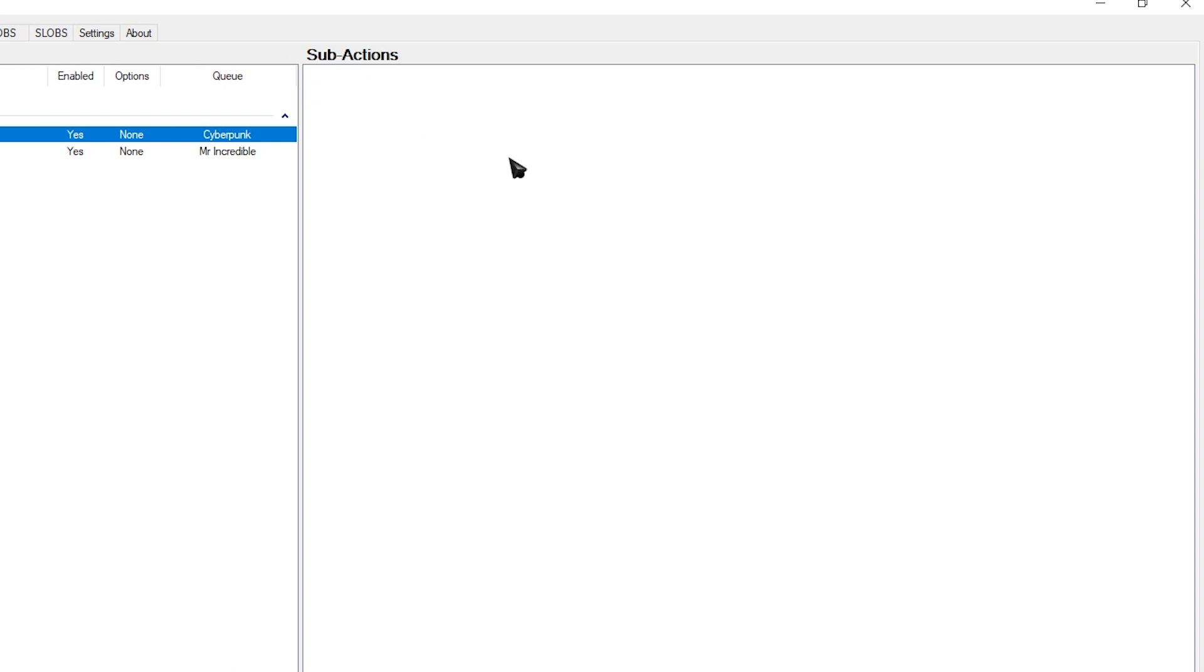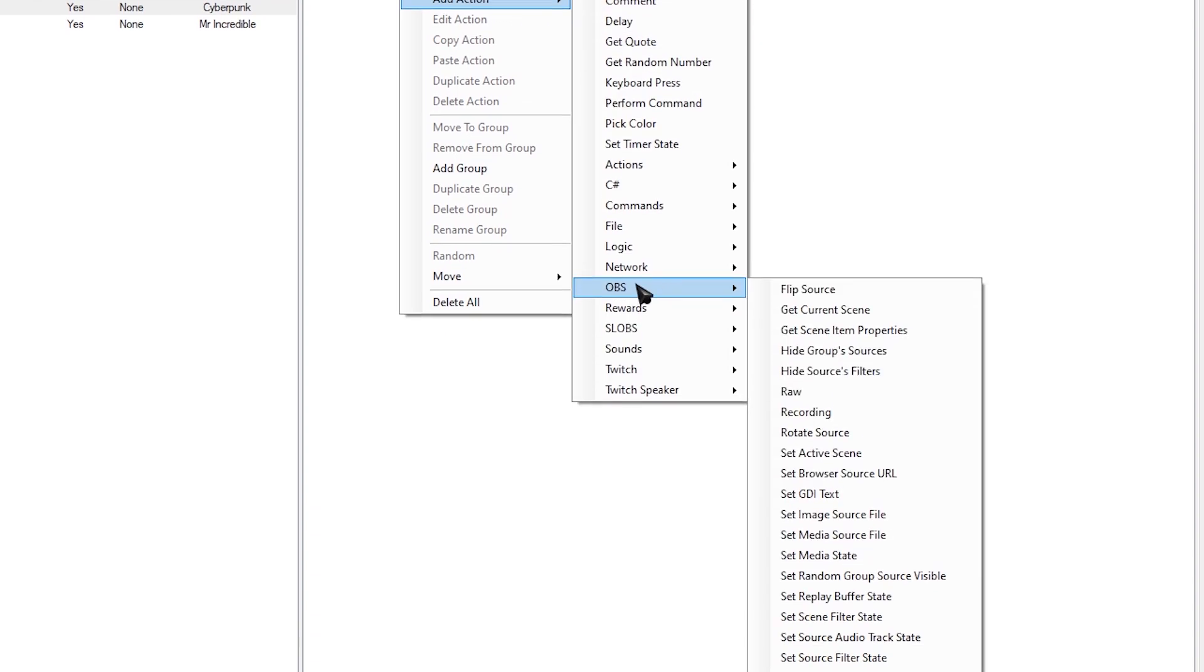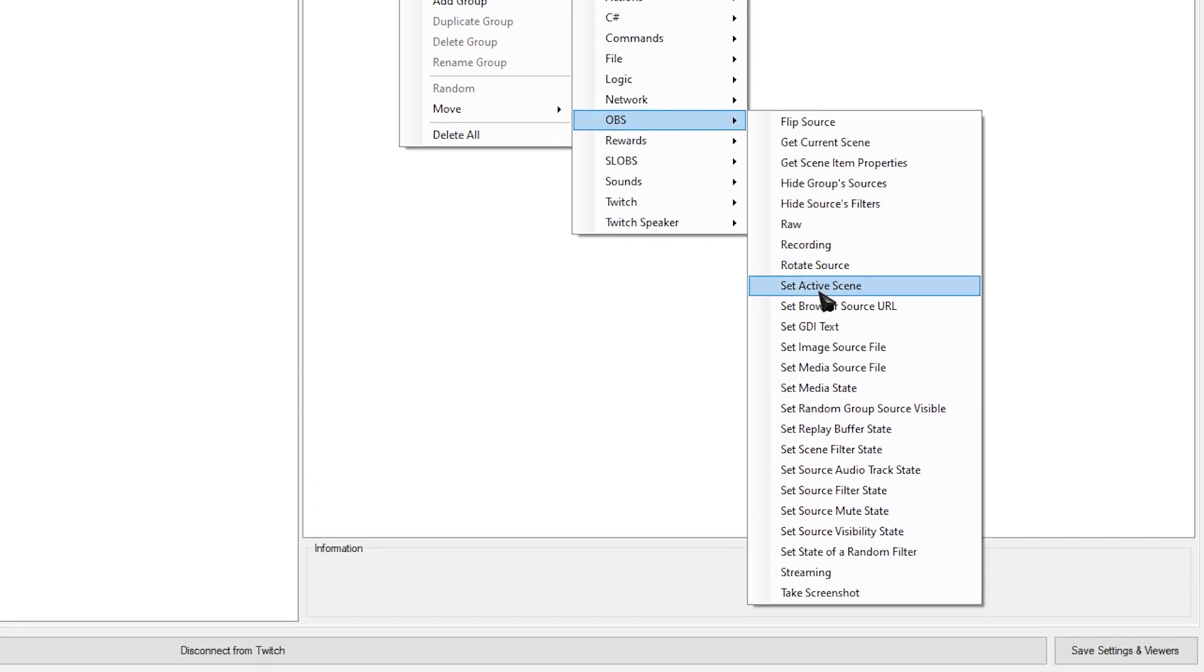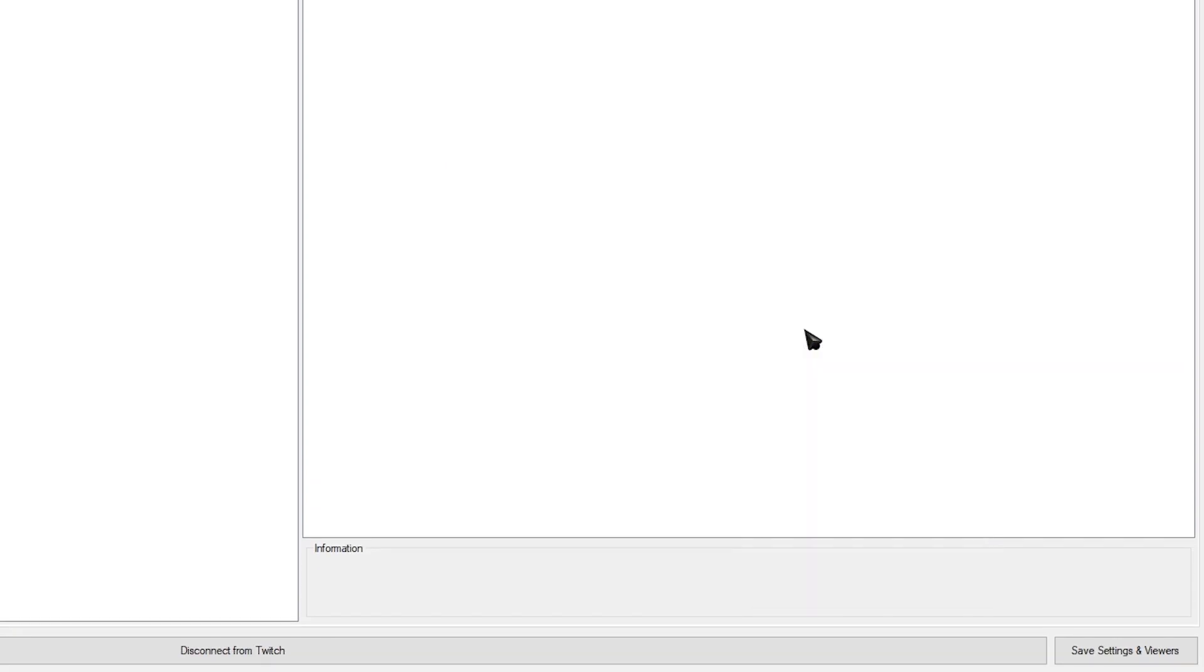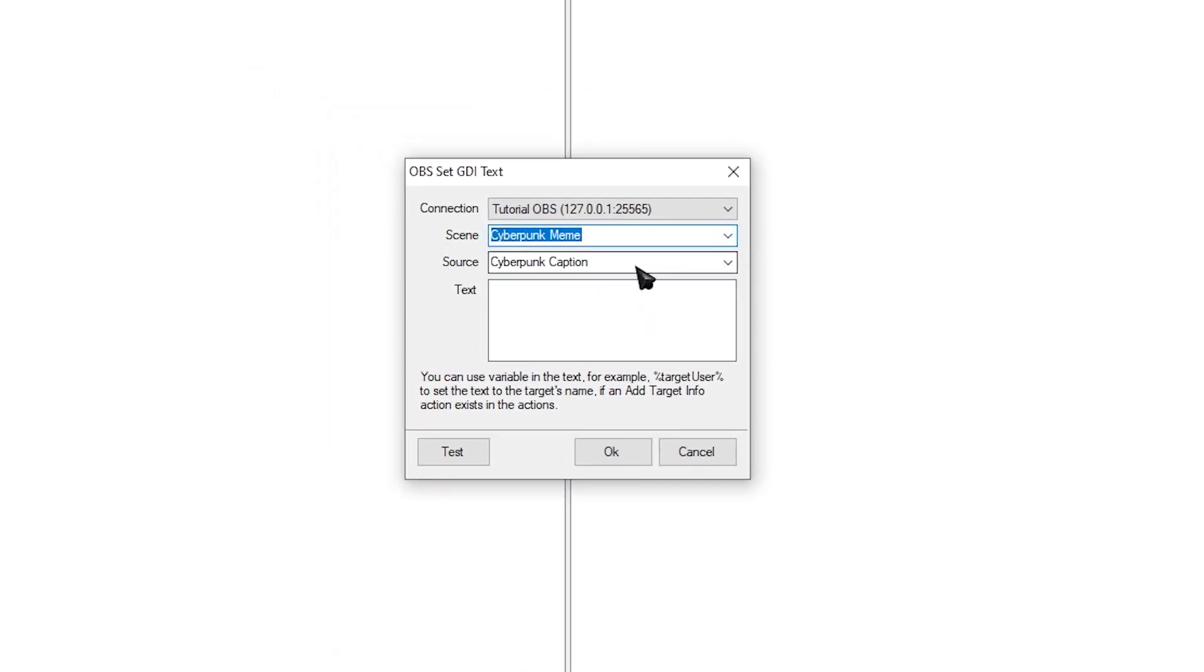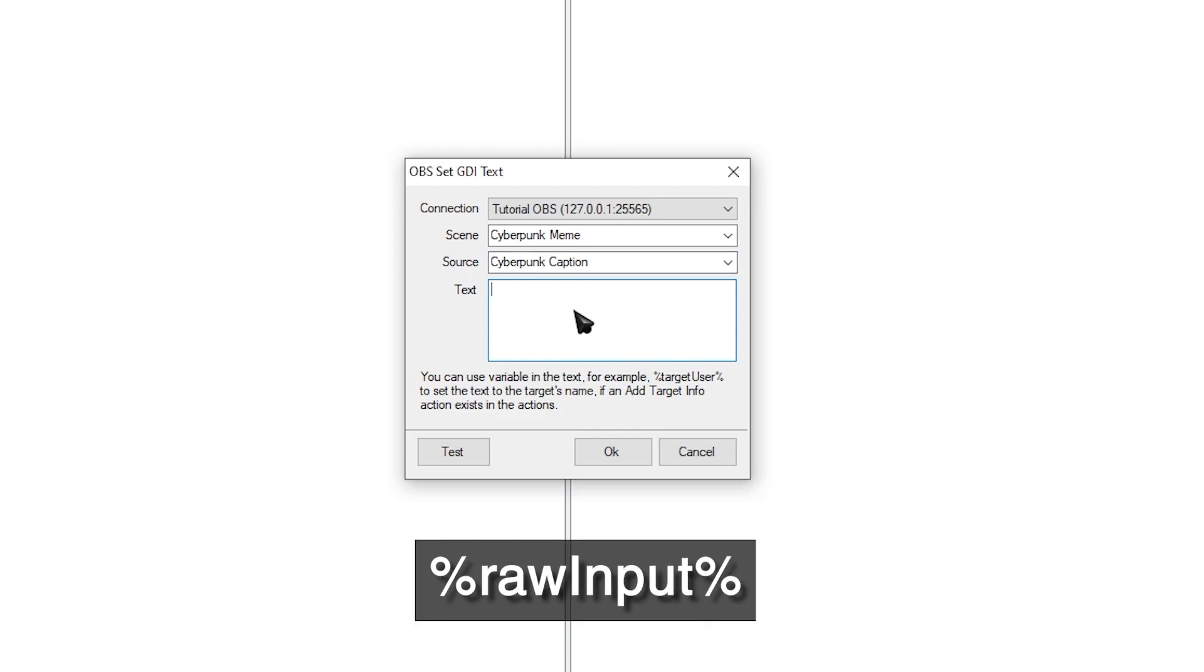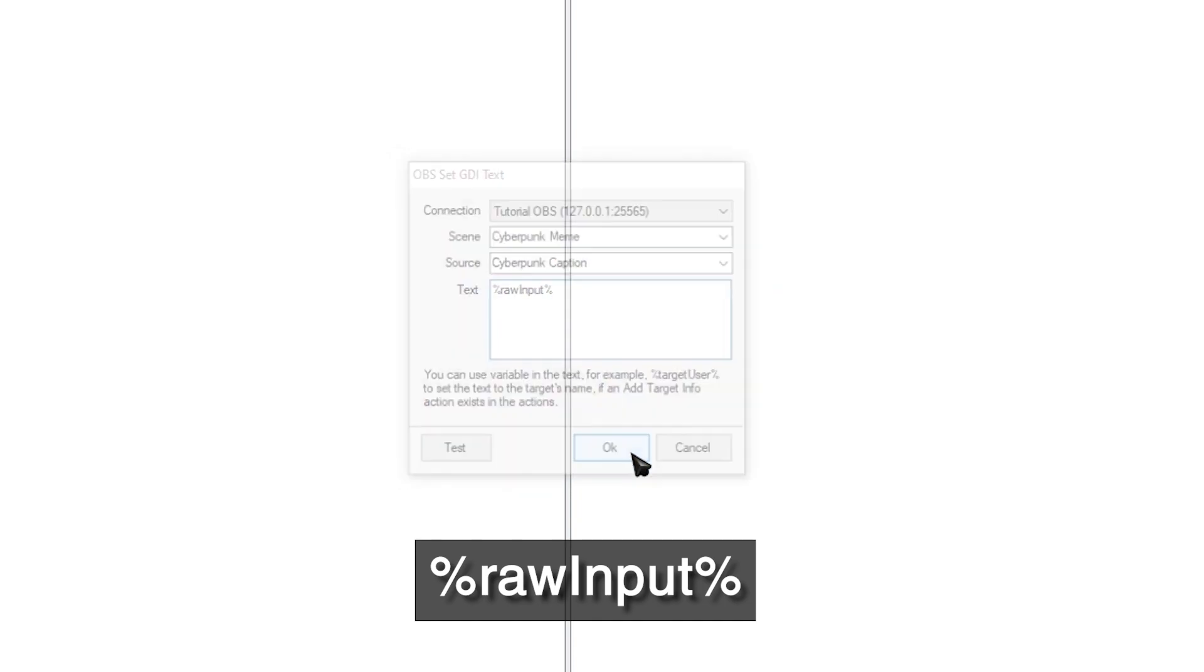Now these are the sub actions that you're going to be adding. Right-click. Add action. Select OBS. Look for set text GDI. Select a scene. In our case, the Cyberpunk meme. And the source is the Cyberpunk caption. And what you want to have on the text over here is percentage raw, capital I, input and percentage. And then click OK.